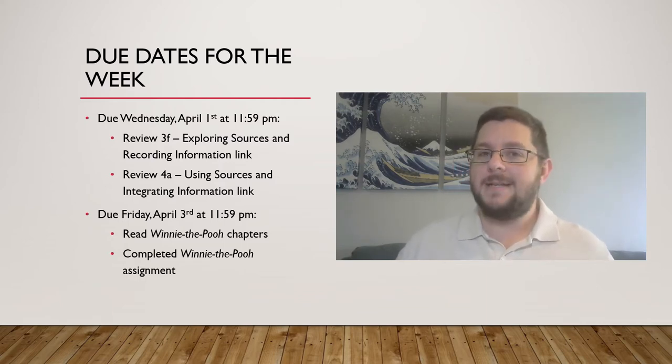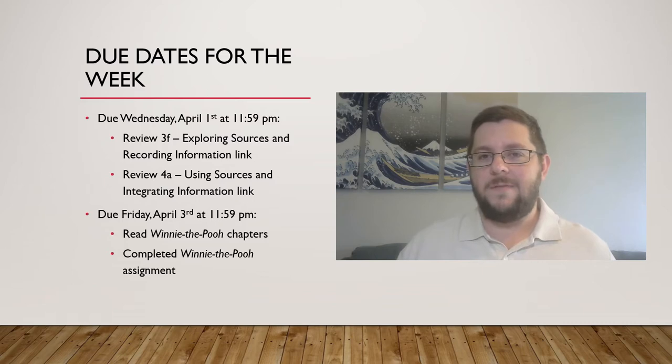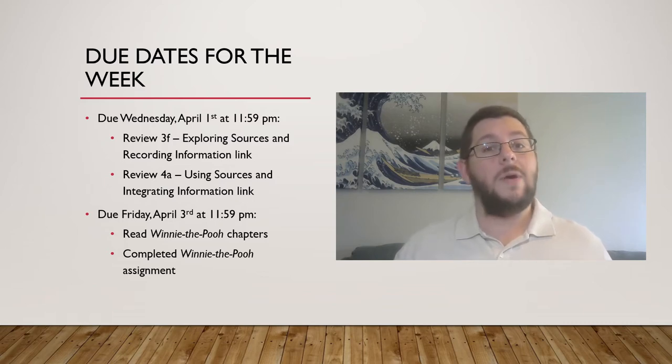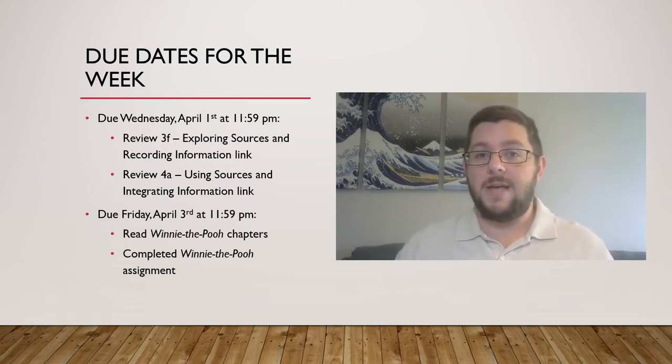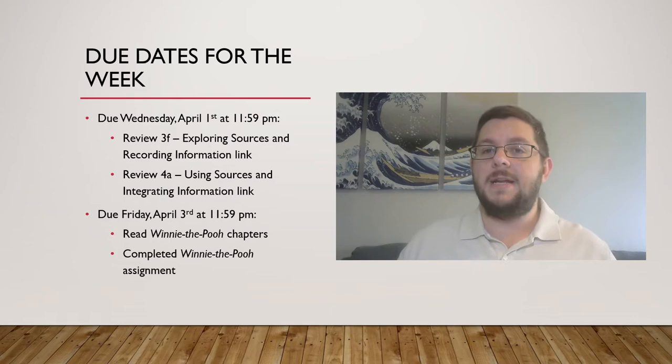So, like I said, not terribly hard this week as far as work is concerned. The only graded assignment due is that Winnie the Pooh assignment. So, let's get into a bit more depth about these guys.